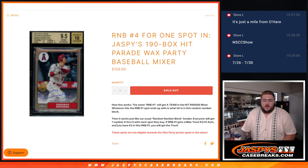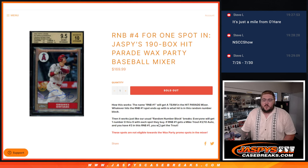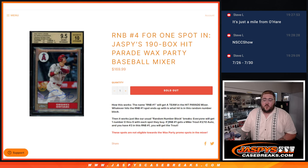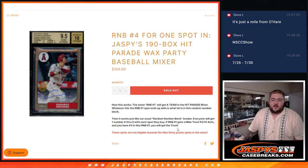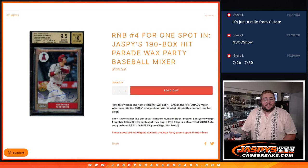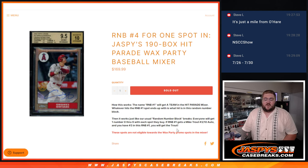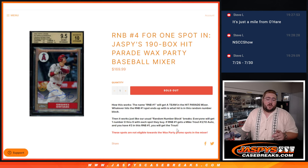Everyone will get one number from 0 to 9 with each spot they buy. If R&B No. 4 gets a Mike Trout No. 3 out of 10 auto, and you have No. 3 in this R&B No. 4, you get the Trout.